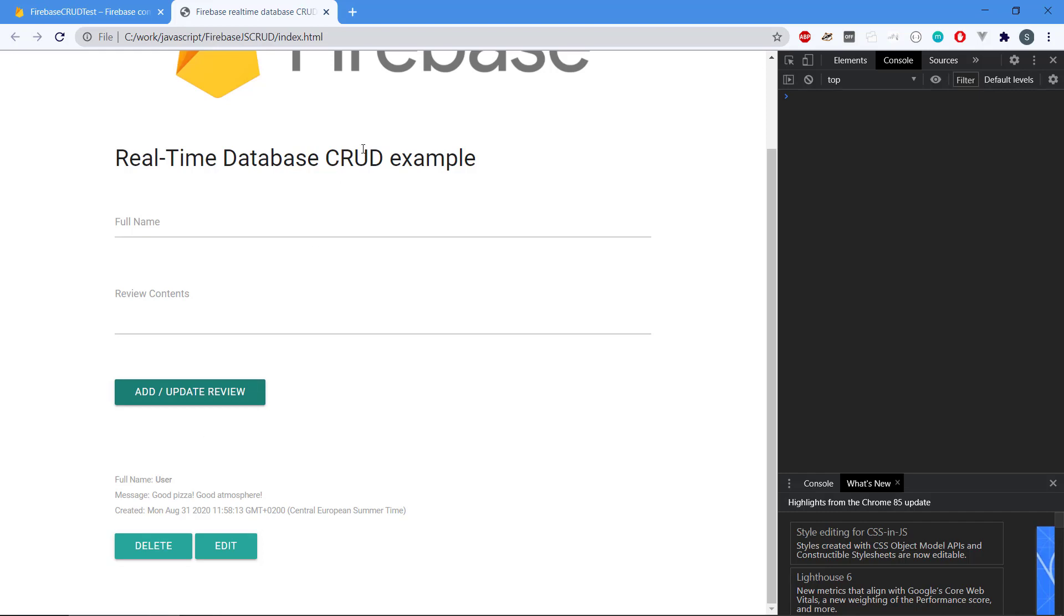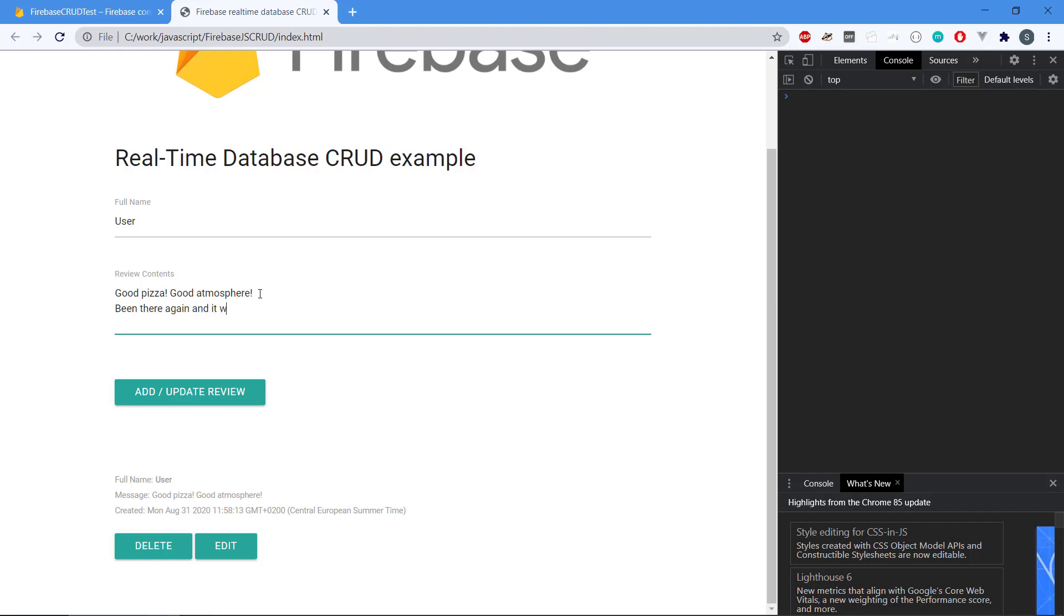So how do we update it if we want to take the next CRUD operation? We can click the edit button and it's going to load the data into our form. And let's say that we want to say it was even better.